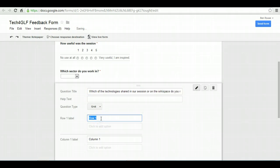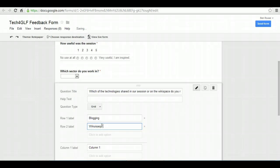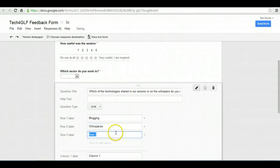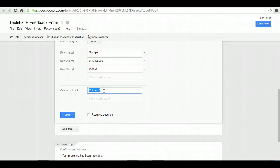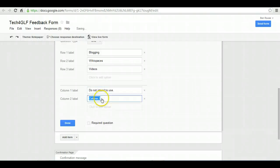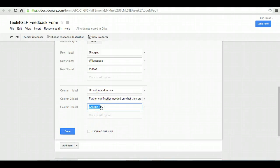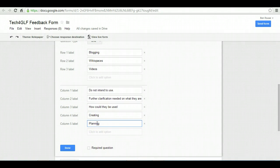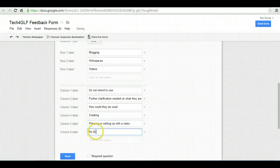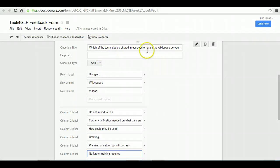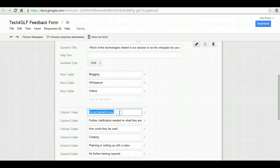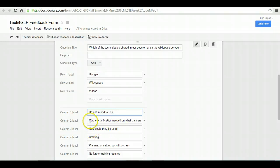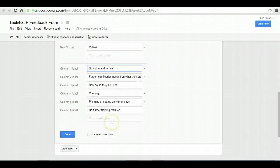A grid means you can have some aspects down the side, so we've been looking at blogging, wiki spaces, and videos. The aspects I'm interested in are: which of the technologies shared in our session on the wiki space do you use, do you need further training in, do you not intend to use, and need further clarification on how they could be used, and so on.